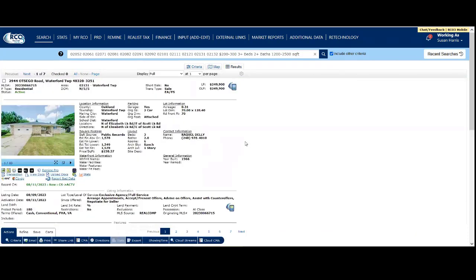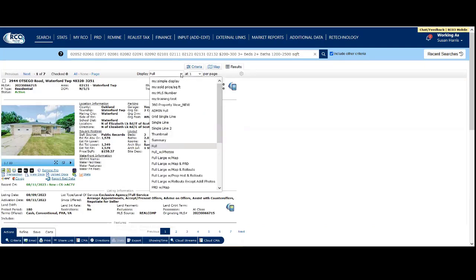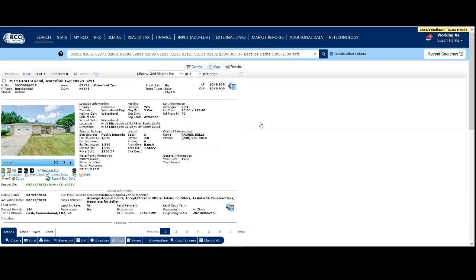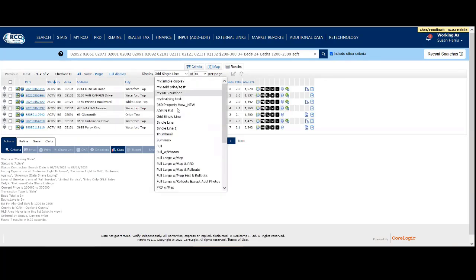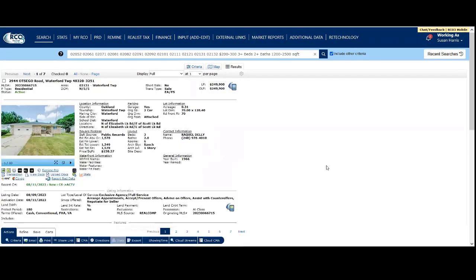Going to results, you can change your display between single line and full display.